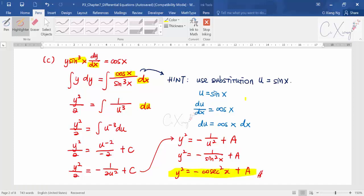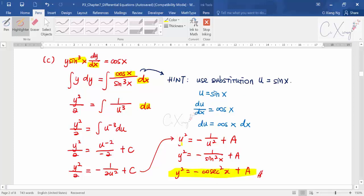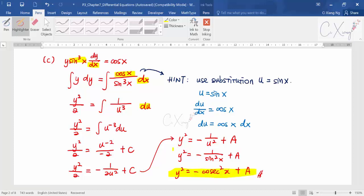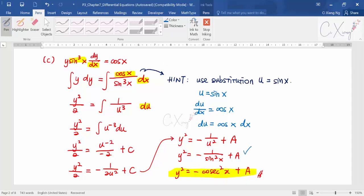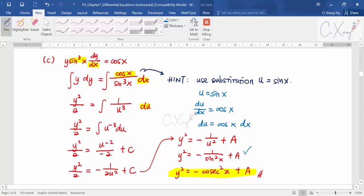This example is more advanced because it requires the substitution method. If you've forgotten this, please refer back to the Chapter 5 videos to revise it. Note that you must change the answer back in terms of x — you cannot leave it in terms of u. All solutions obtained here contain unknown constants, so they are all general solutions.